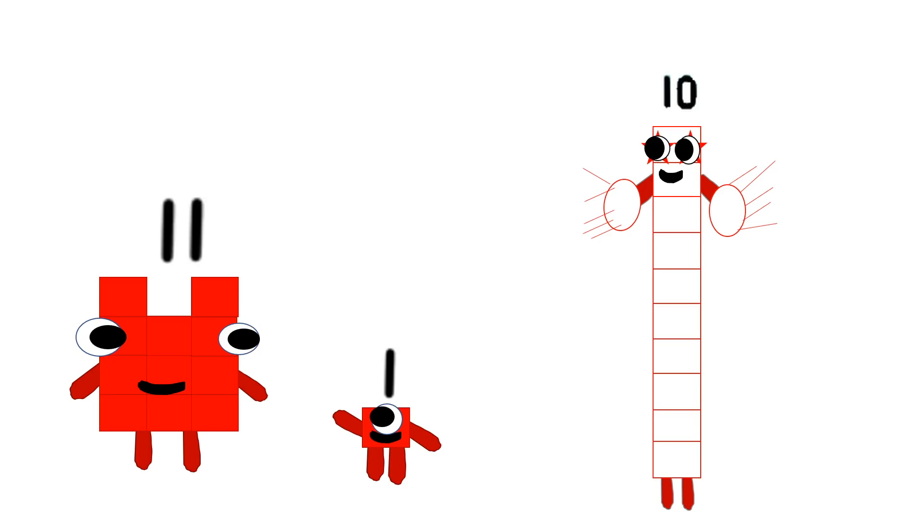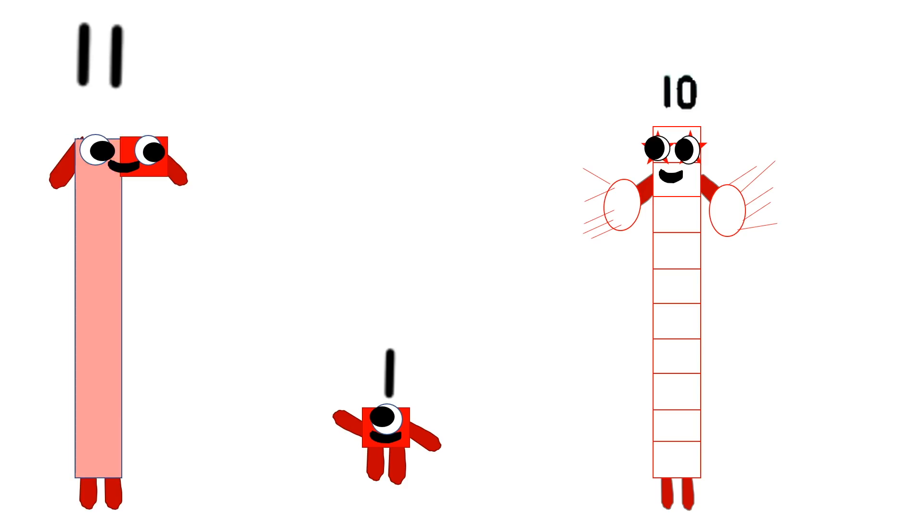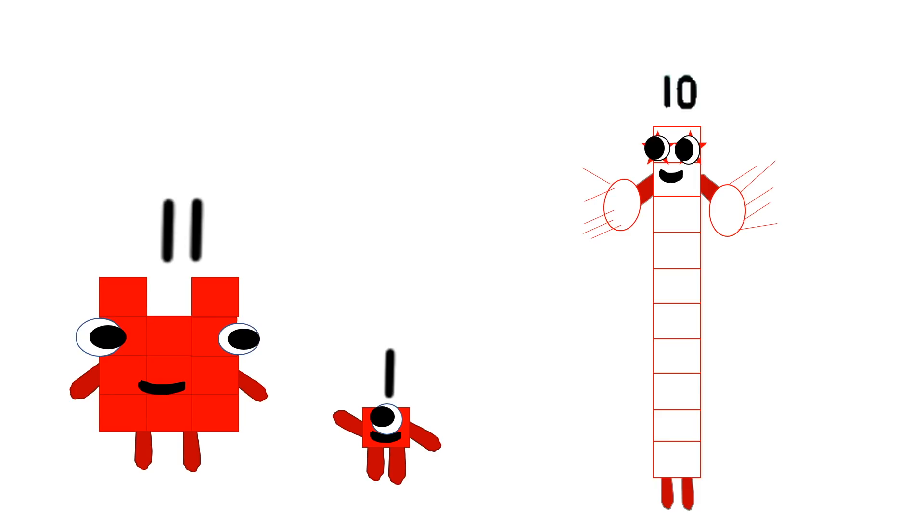Watch this. One ten block and one one block. And again, ten and one. And do you want to know something else? Yes! I'm a palindrome. What's a palindrome? It means if you flip my number around, it looks the same. Watch.